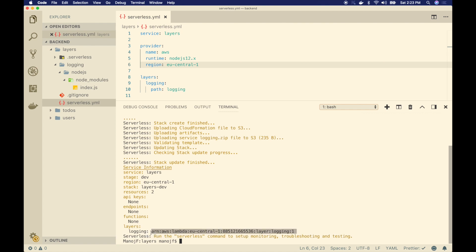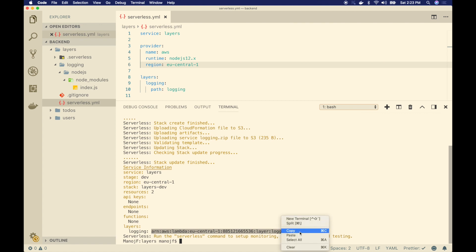The deployment is complete. As output I get the layer's ARN — the AWS Resource Name. This is the ARN we are going to reference in our lambda functions so that those functions can access this lambda layer. Let me copy this ARN.